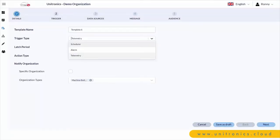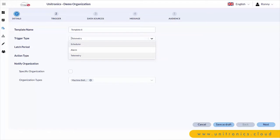Here's an example of an event setup. You give the event a name, choose the trigger type, choose the action type whether it's an SMS notification or an email notification. You can choose to notify a specific organization or a specific group.